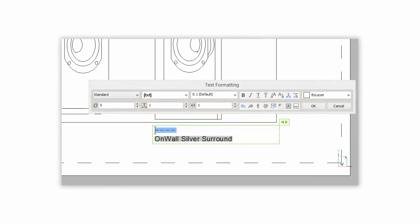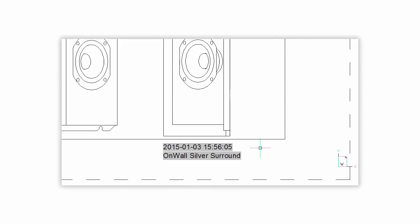Earlier we saw that when we first placed the field text for the plot date, it showed up in the mtext preview as four dashes. What in the world do four dashes mean? Well, the drawing hasn't been plotted yet, so BricsCAD can't know what the date and time is when it was plotted, so it can't insert those numbers there. It's not until after you have plotted it for the first time, or even just previewed it, that the date and time get filled in.